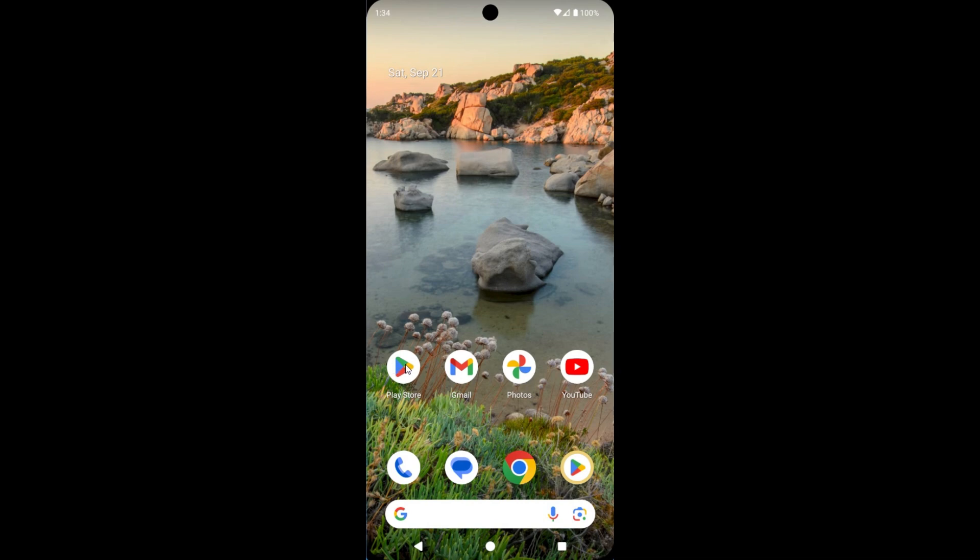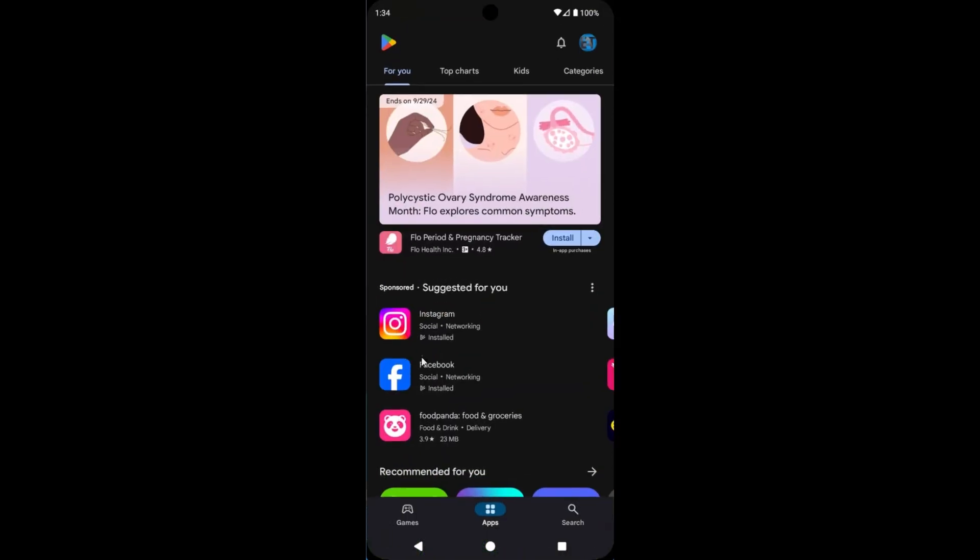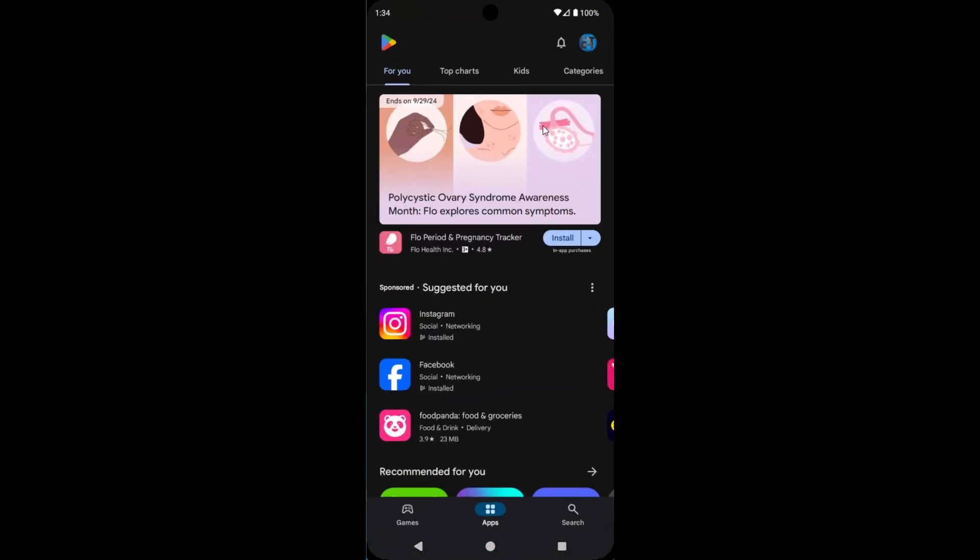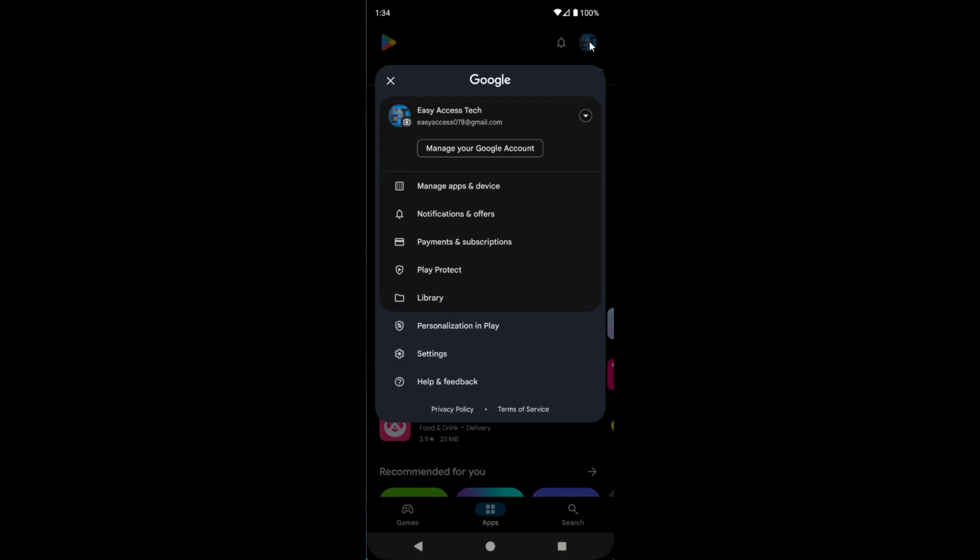First, open Play Store on your device, and then tap on the profile picture icon. Now tap on Settings.